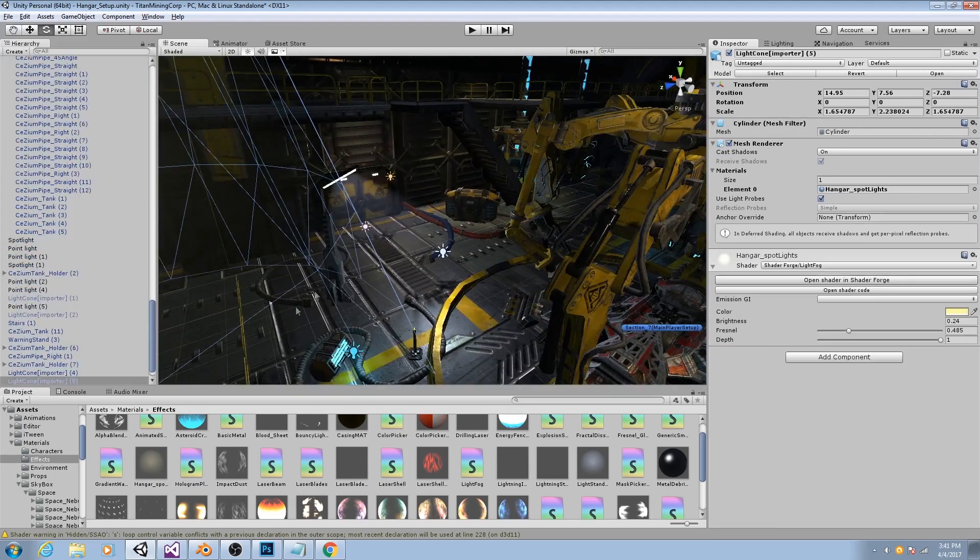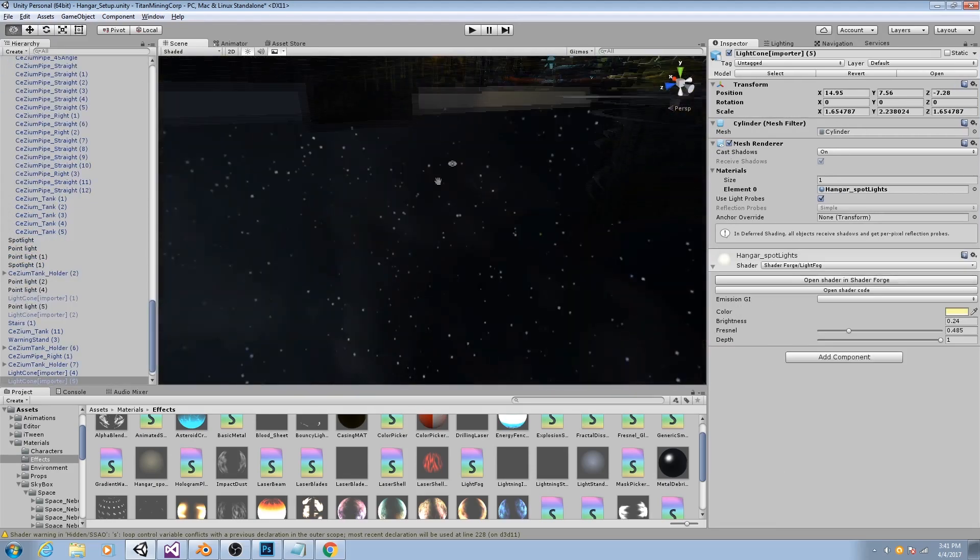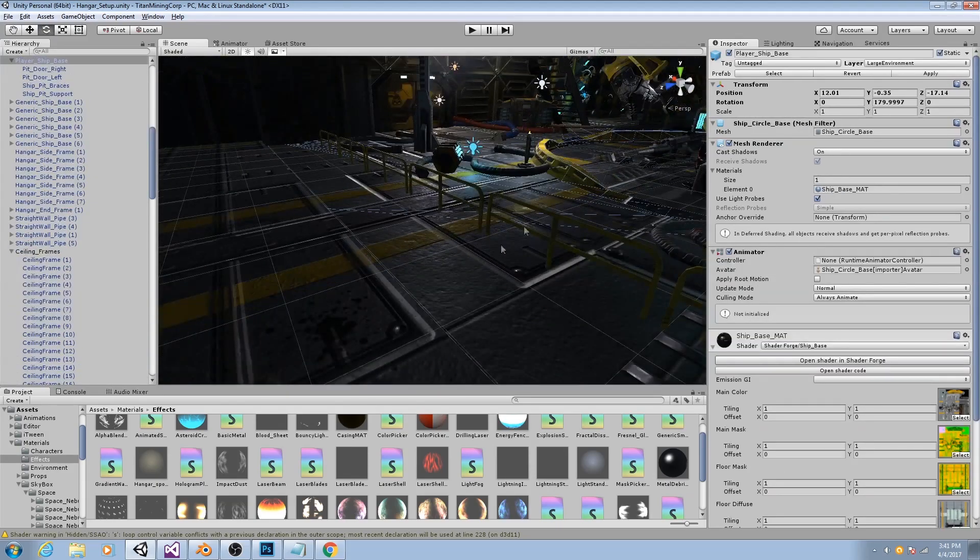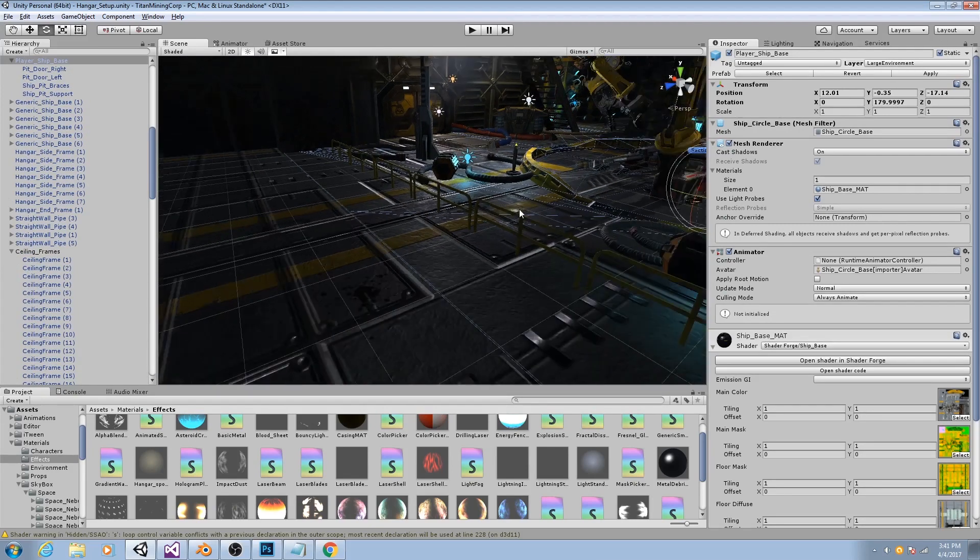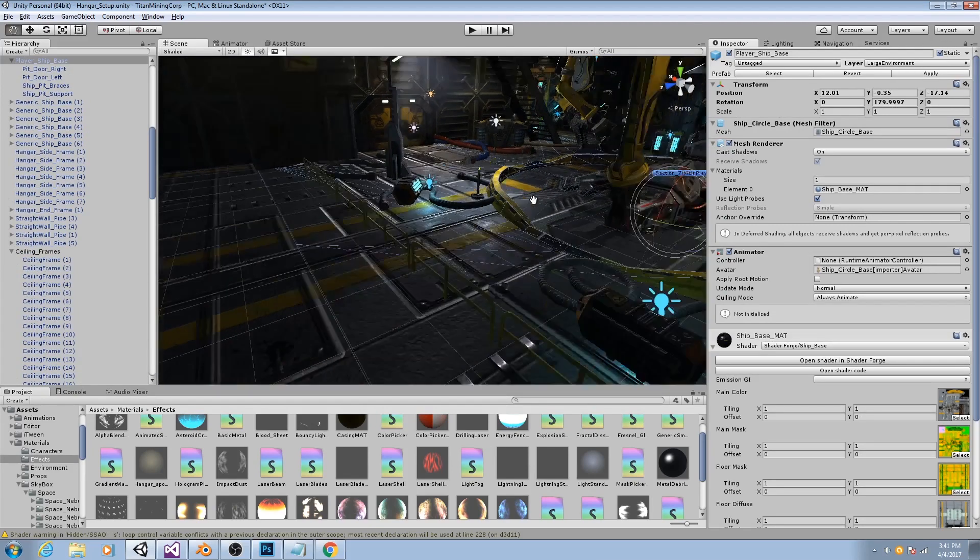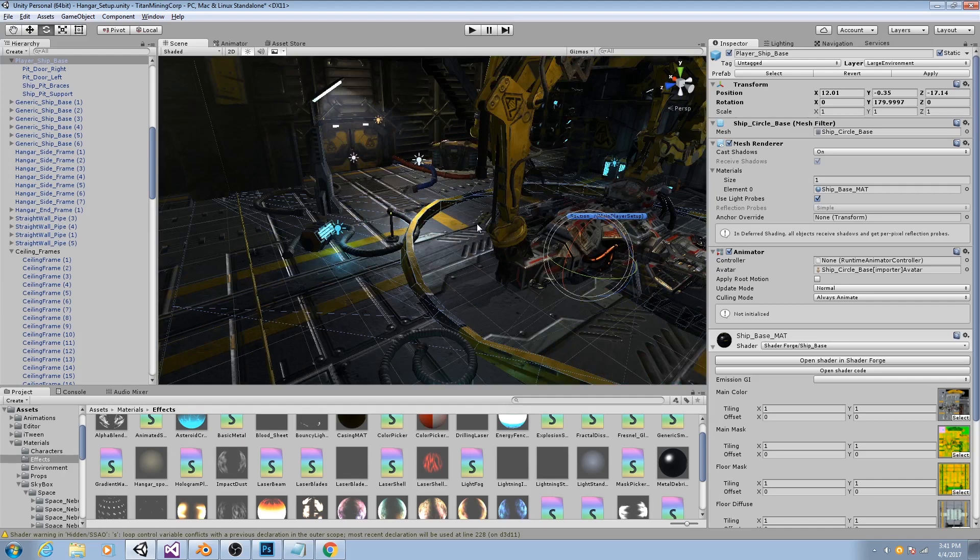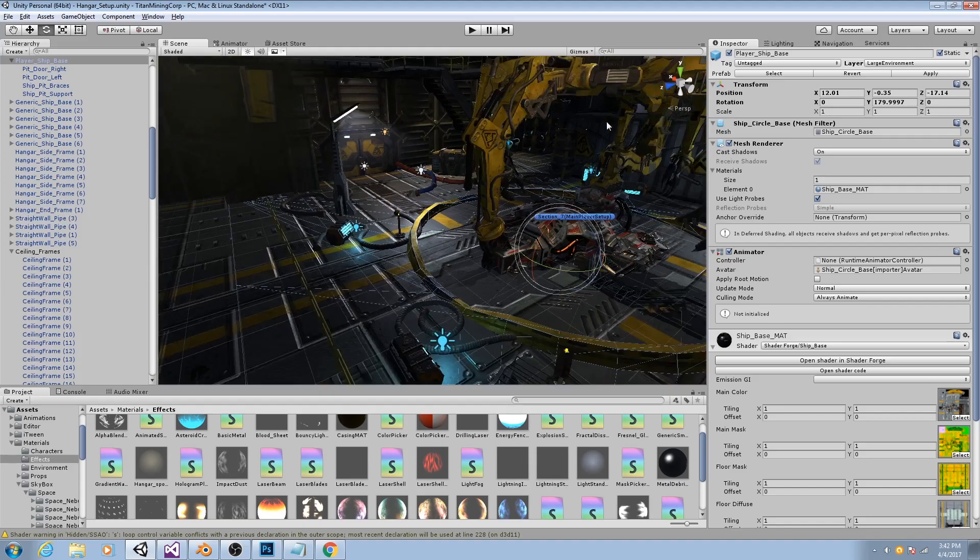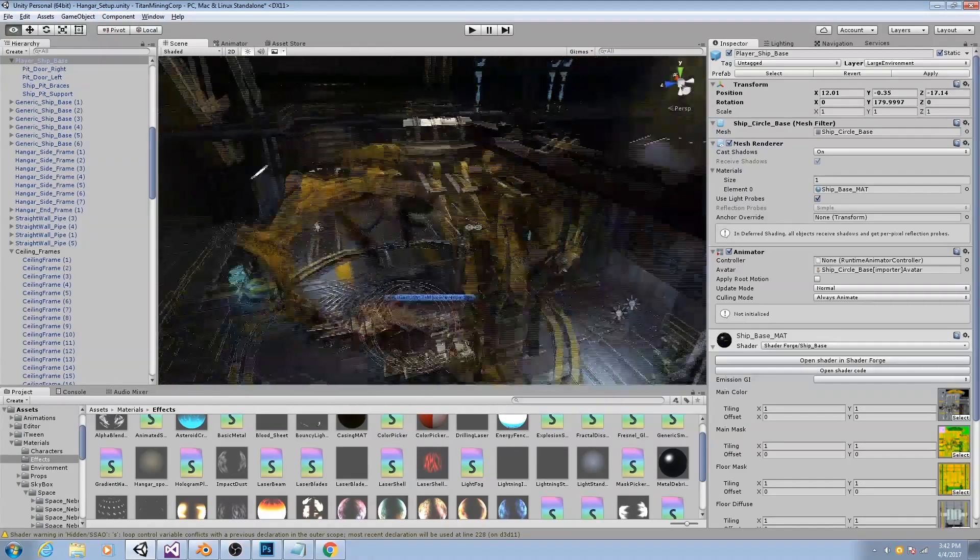So like, for instance, the floor here is marked static because of two reasons. One, it will not move. And more importantly, because it will contribute significantly to the global illumination. A lot of light is going to be bouncing off of this into other objects.